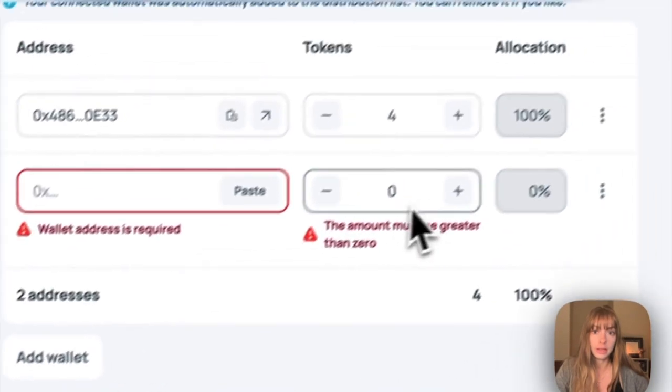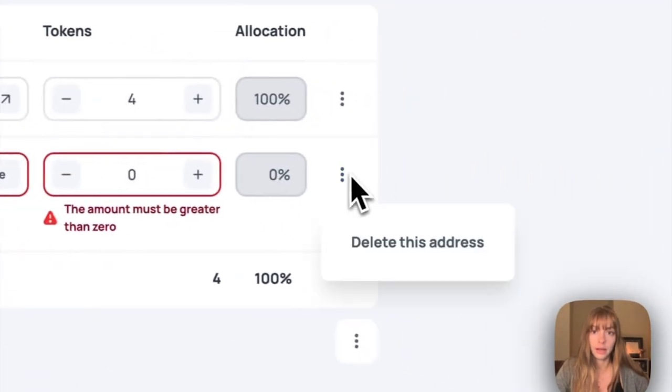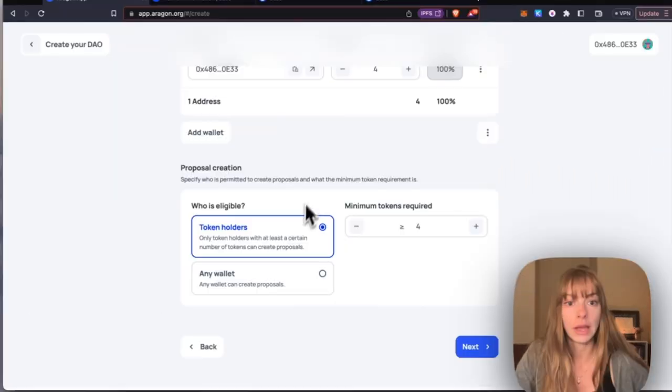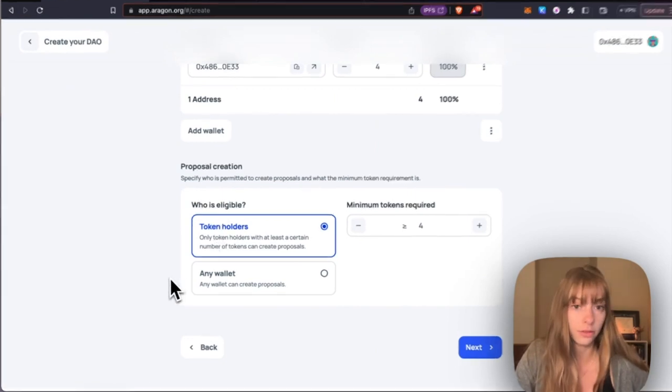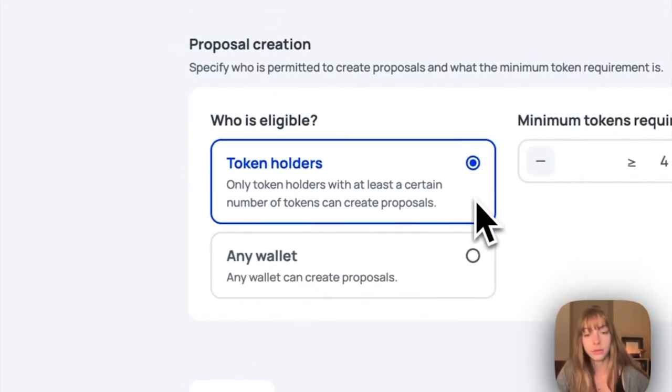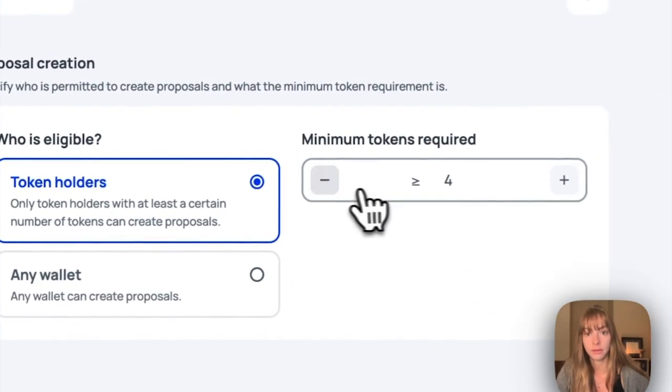Now you decide who is eligible to create proposals in your DAO, and that can be token holders who hold a minimum number of tokens that you set here, or it can be any wallet.